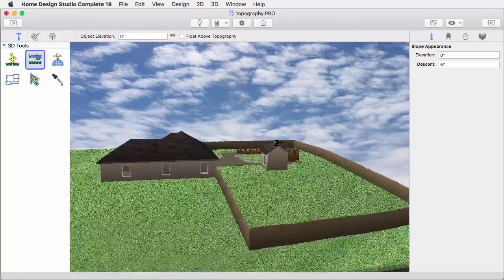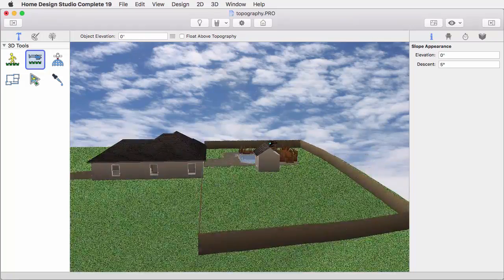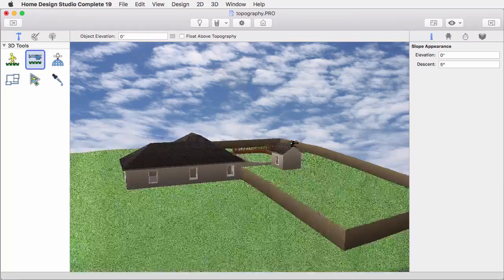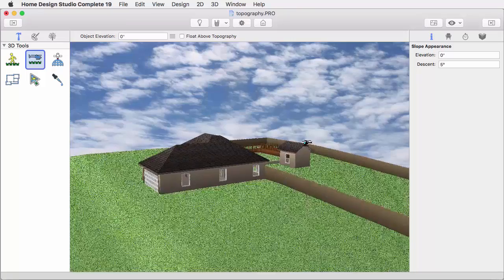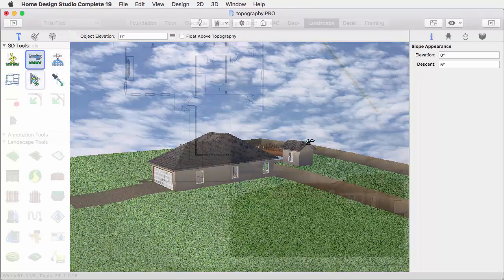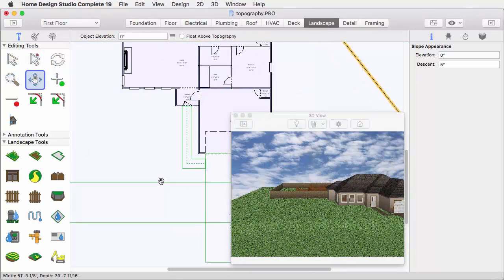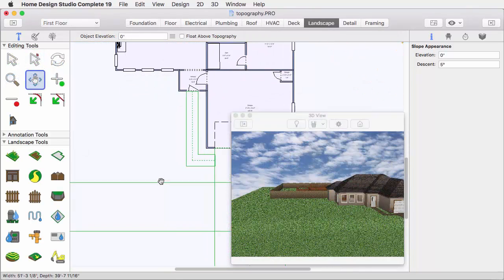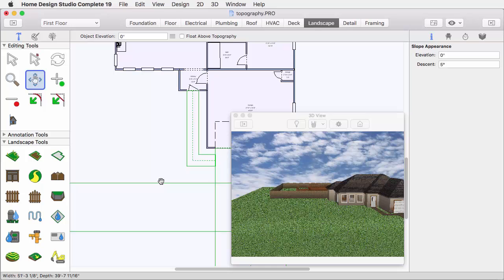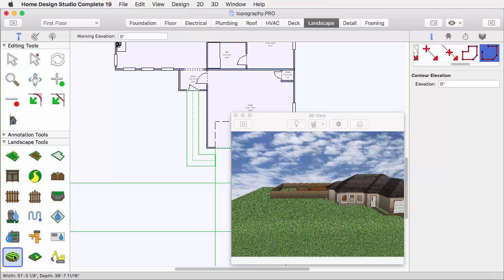There are other ways to customize the topography as well. Let's take a moment and add a berm to the front yard. Open the 3D window view again, and set a view in the southwest corner of the front yard, in both 2D and 3D.